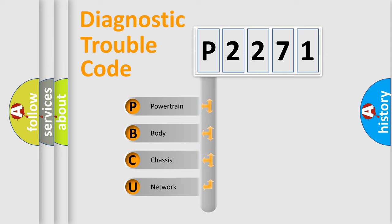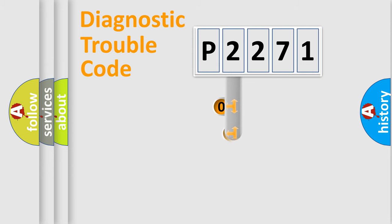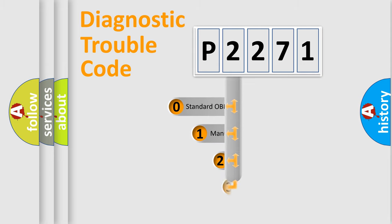We divide the electric system of automobile into four basic units: powertrain, body, chassis, network. This distribution is defined in the first character code.